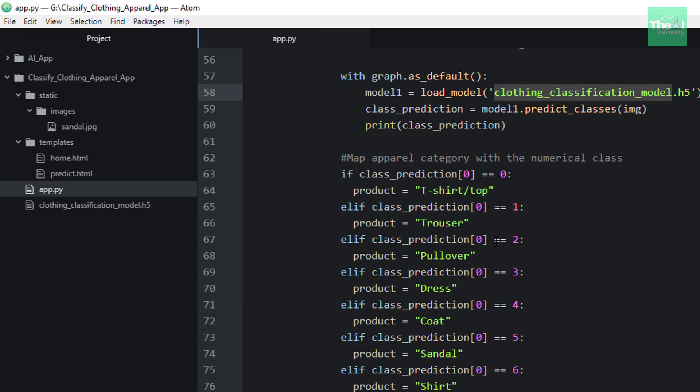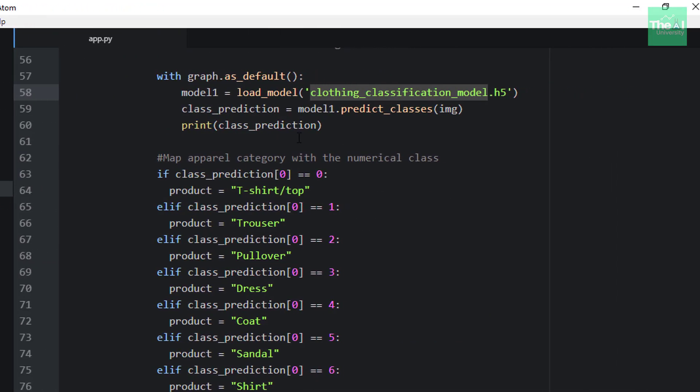Next, we are making use of predict_classes method associated with this model in order to get the class predictions for the uploaded image. We will get a numerical value as an output of this prediction. This numerical value depicts one of the 10 classes associated with apparel.